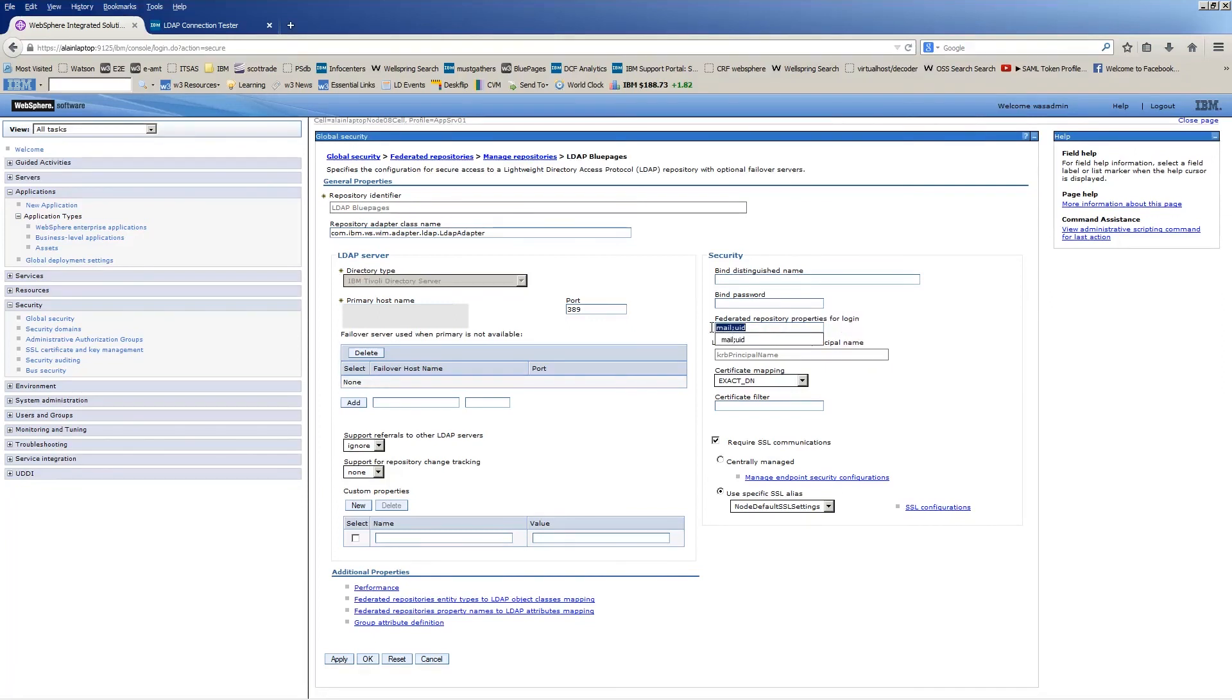The LDAP Query Utility can be used if SSL is enabled in the LDAP by clicking the SSL button in the LDAP Query Utility.